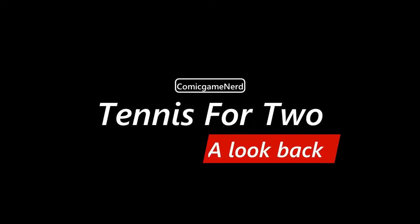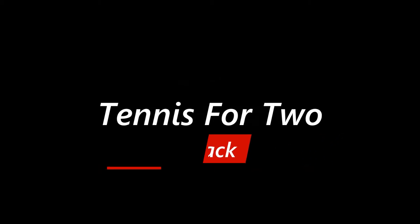Hello everybody, welcome back for Volume 3, Comic Game Nerd here. Today we're going to be taking a look back at 1958's Tennis for Two.